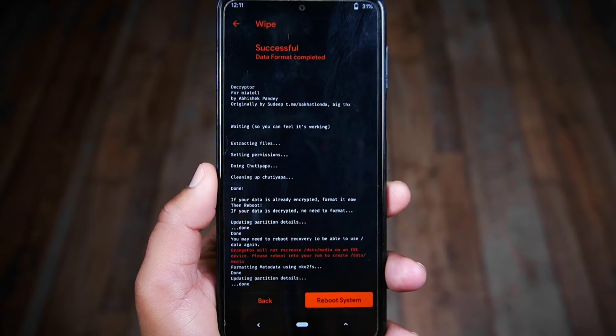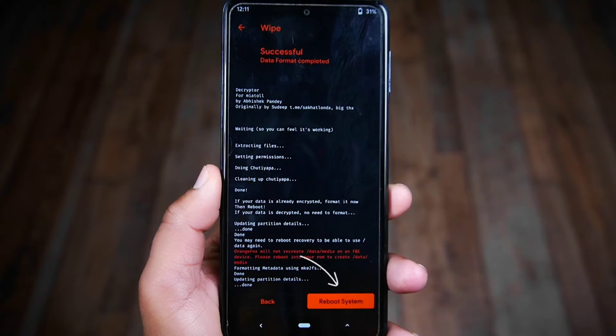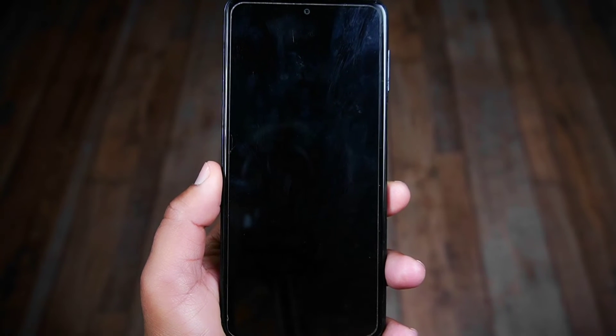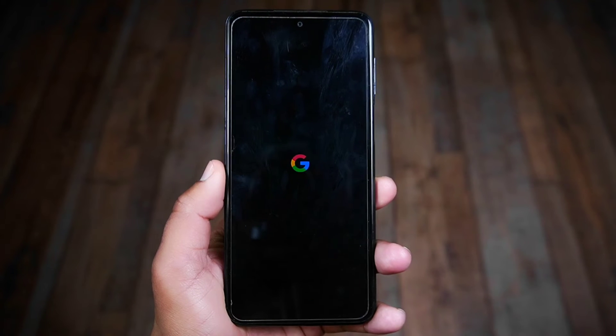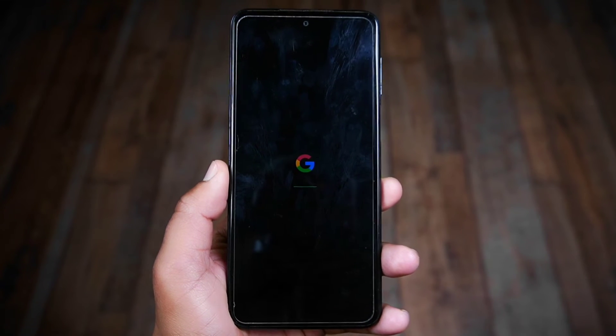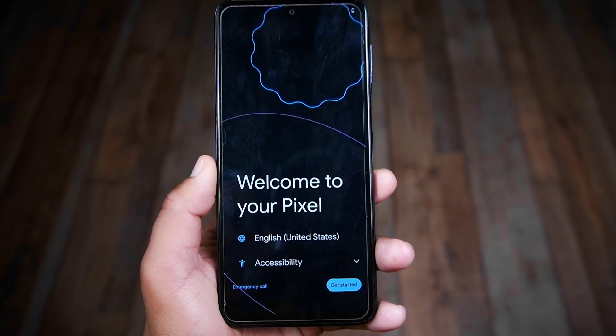Now the formatting has been completed. Tap on the Reboot System button and your phone will reboot to the system. After a few minutes, the phone is now rebooted to the system with the new Pixel OS installed.